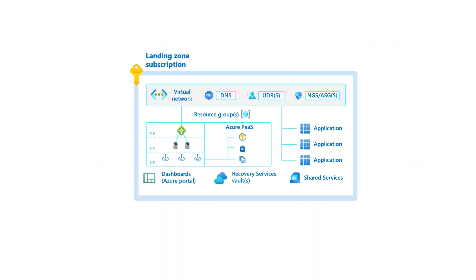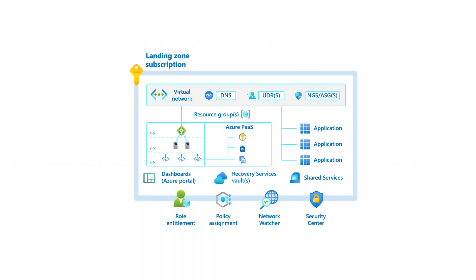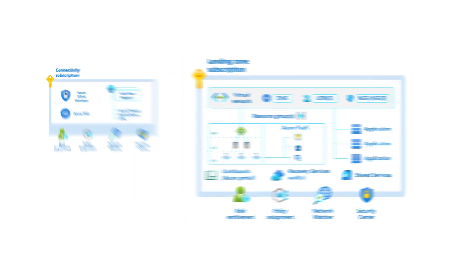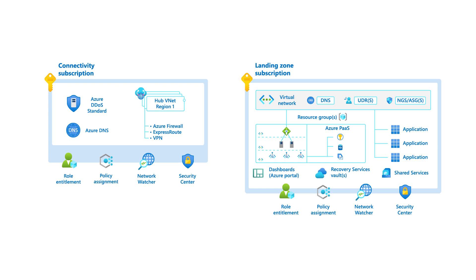The workload uses the foundational platform through a landing zone subscription. Each subscription is already provisioned with baseline policy assignments to enforce organizational security and governance requirements. Where required, it also provides a virtual network and routing for secure integration with the rest of the organization.